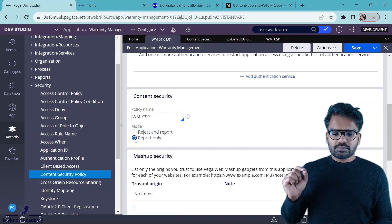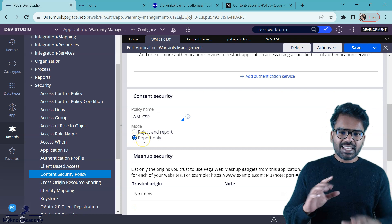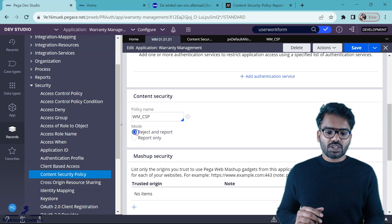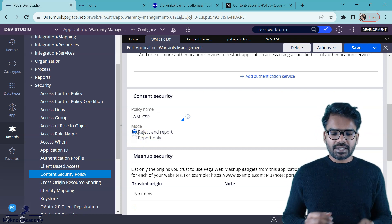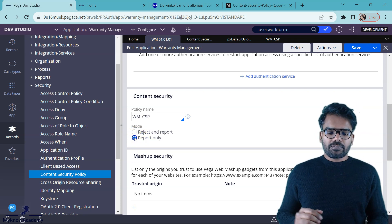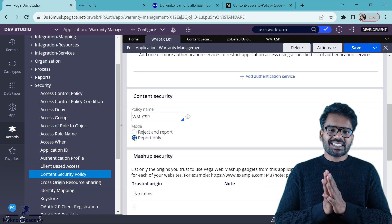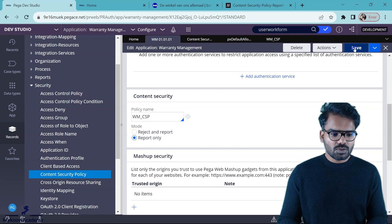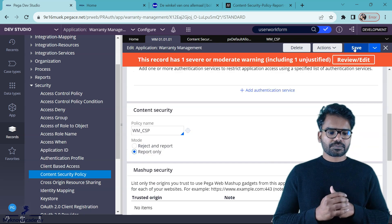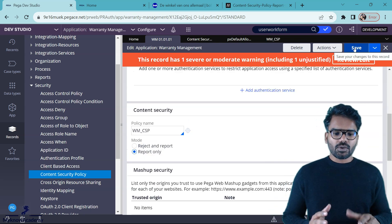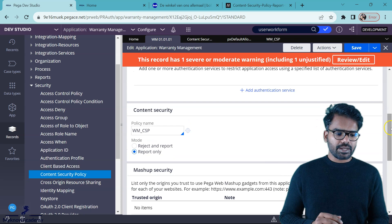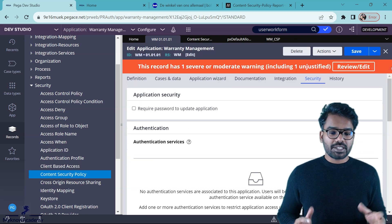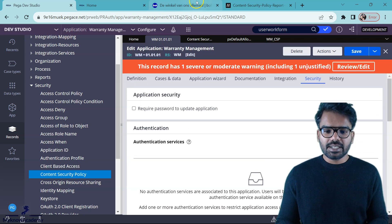We have two modes here — report only, which just reports, and one that also blocks the content. For now let's just do report only and save. I have created my new content security policy. Now let's do the testing.